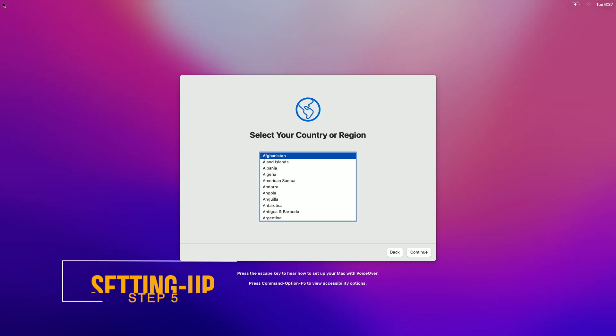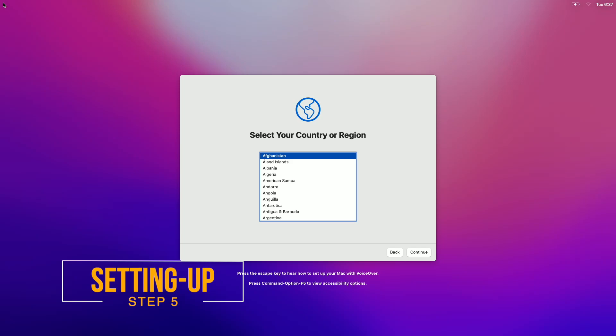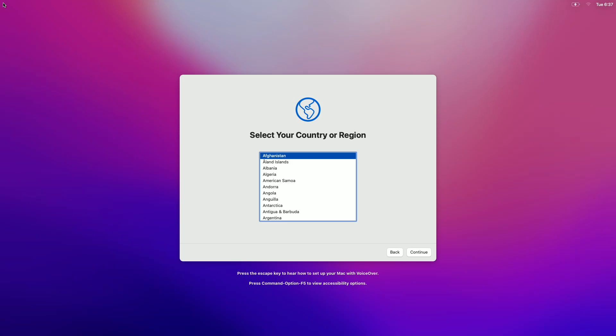The setup screen now appears — continue with the setup. macOS contains a built-in screen reader called VoiceOver. If you know how to use VoiceOver, press Command+F5 now to turn it on. If you'd like to learn how to use VoiceOver to set up your Mac, press the Escape key.